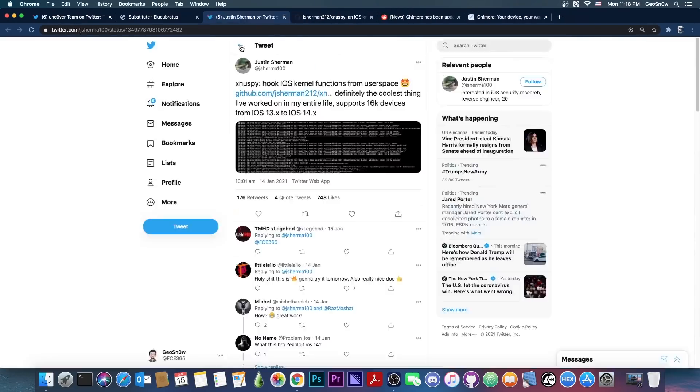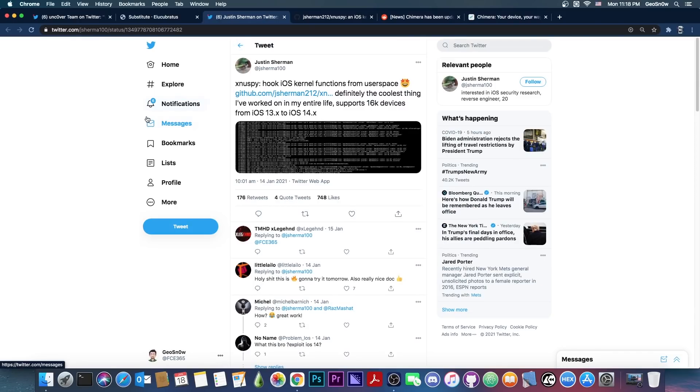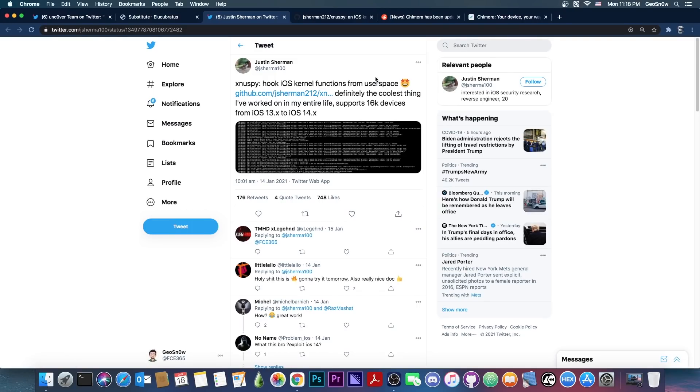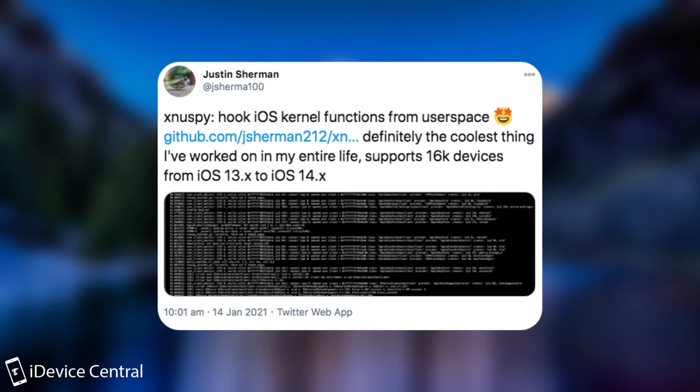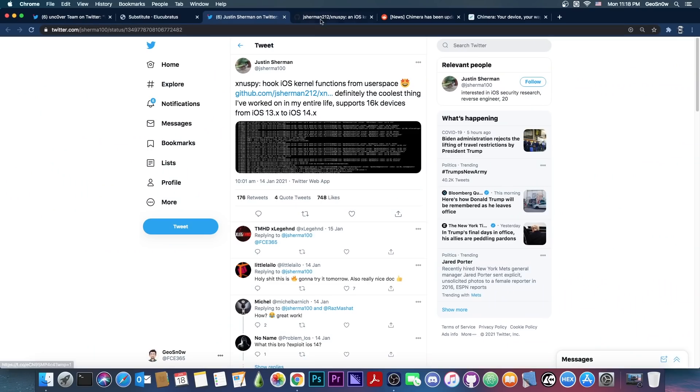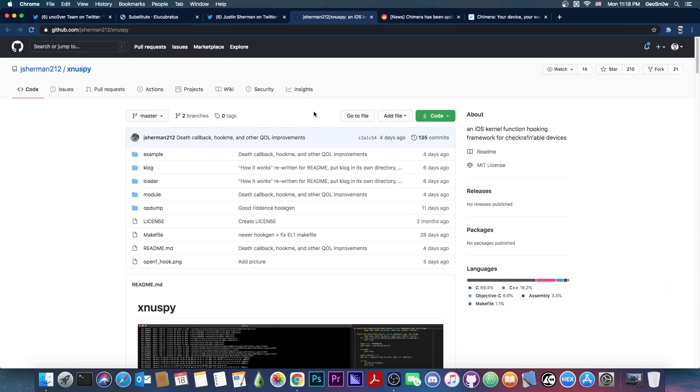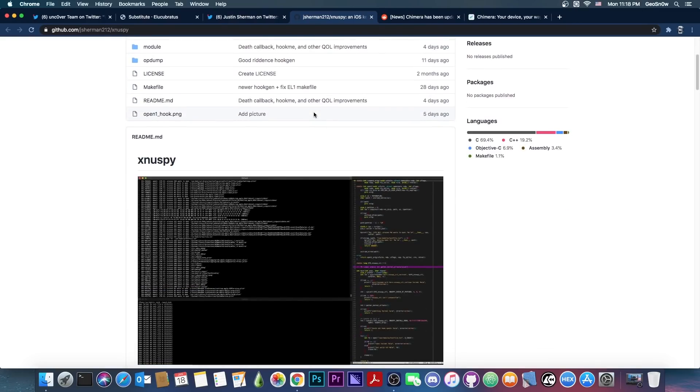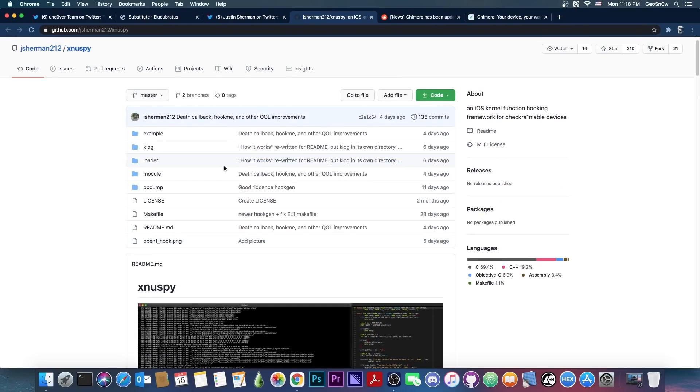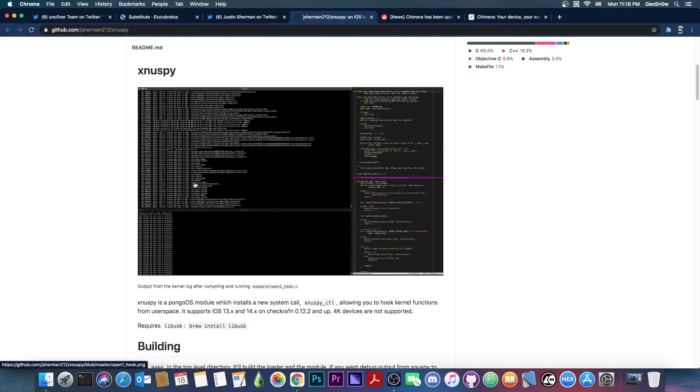So we don't know for now. The next important thing that has been released is Znewspy. It's basically a tool that was created to hook into the iOS kernel functions from the user space. This is not exactly very useful for you as a user, but rather for the developers that create your jailbreaks or your tweaks and stuff like that. Justin Sherman posted quote, Znewspy hook iOS kernel functions from the user land. Definitely the coolest thing I've worked on in my entire life. Supports 16k devices from iOS 13 to iOS 14.x.